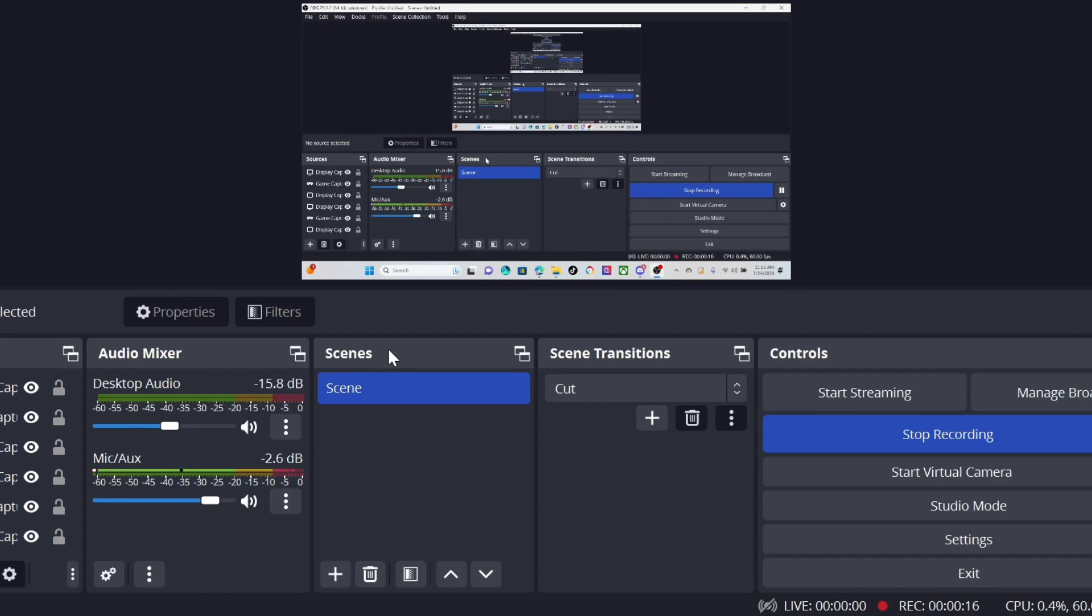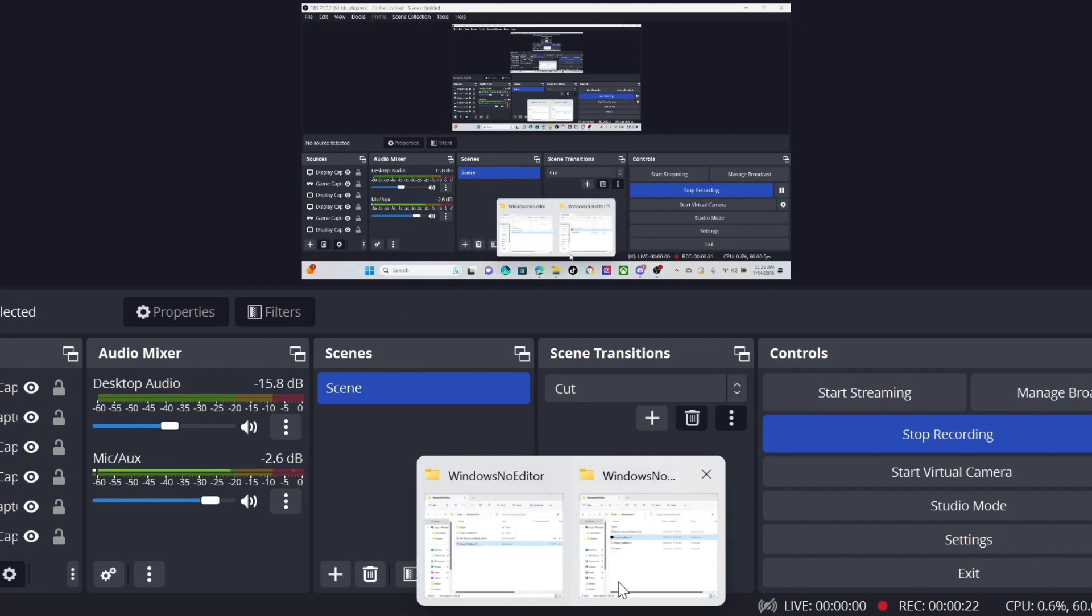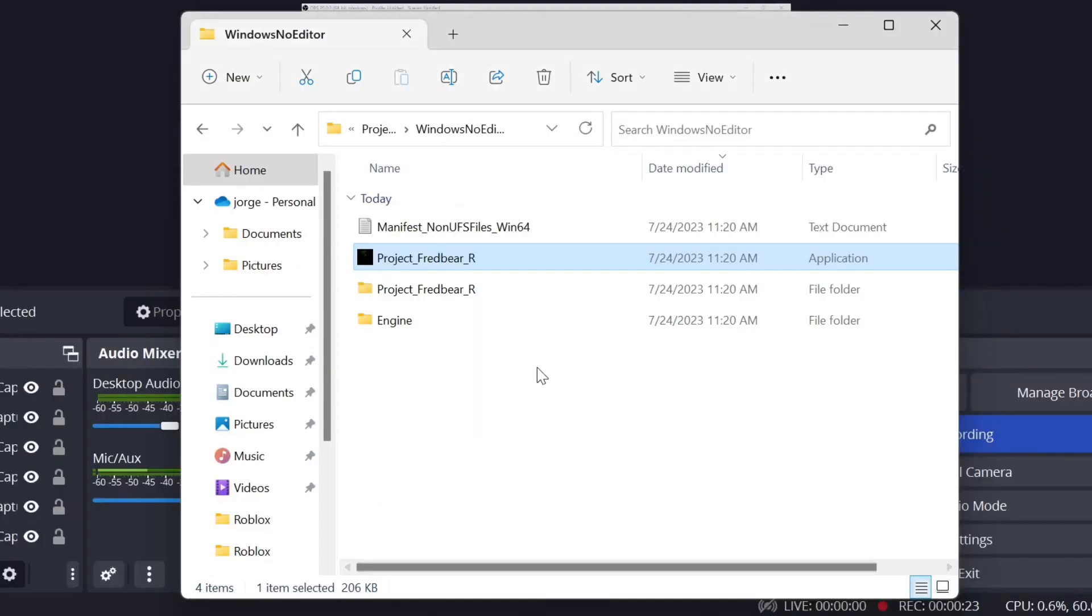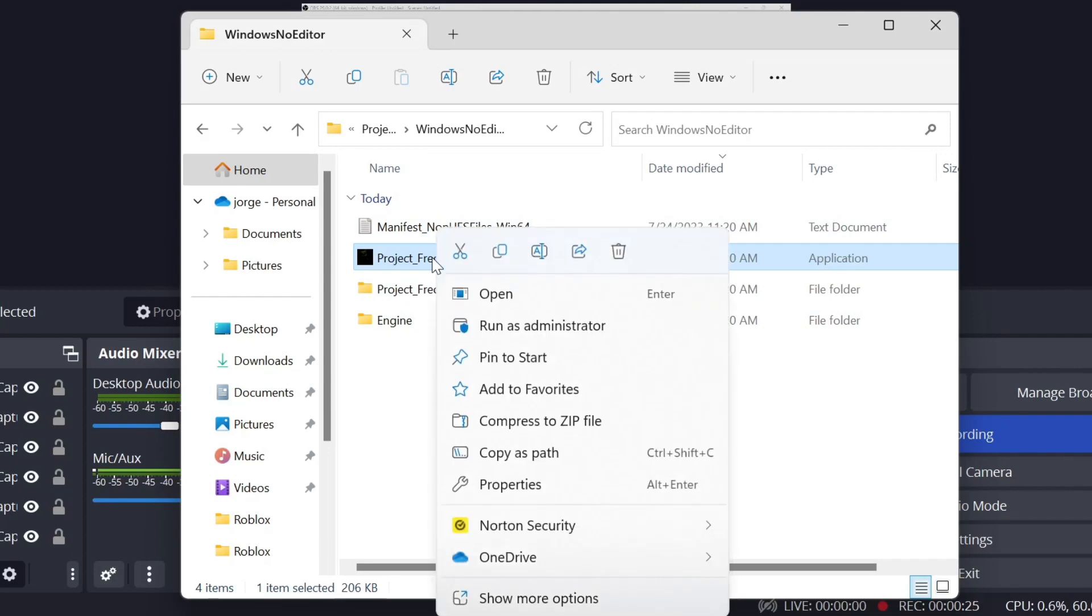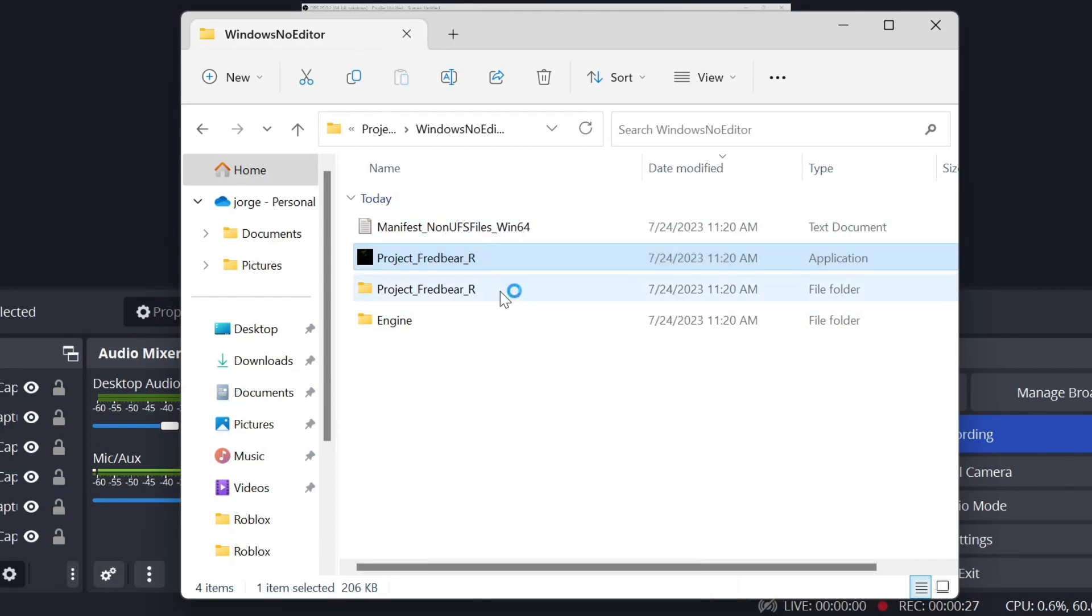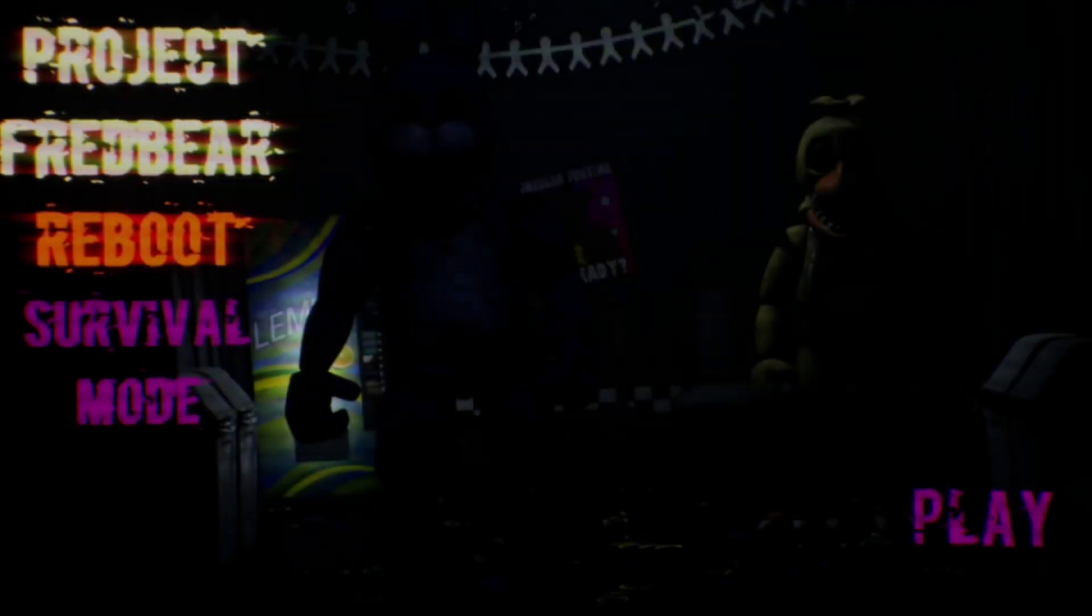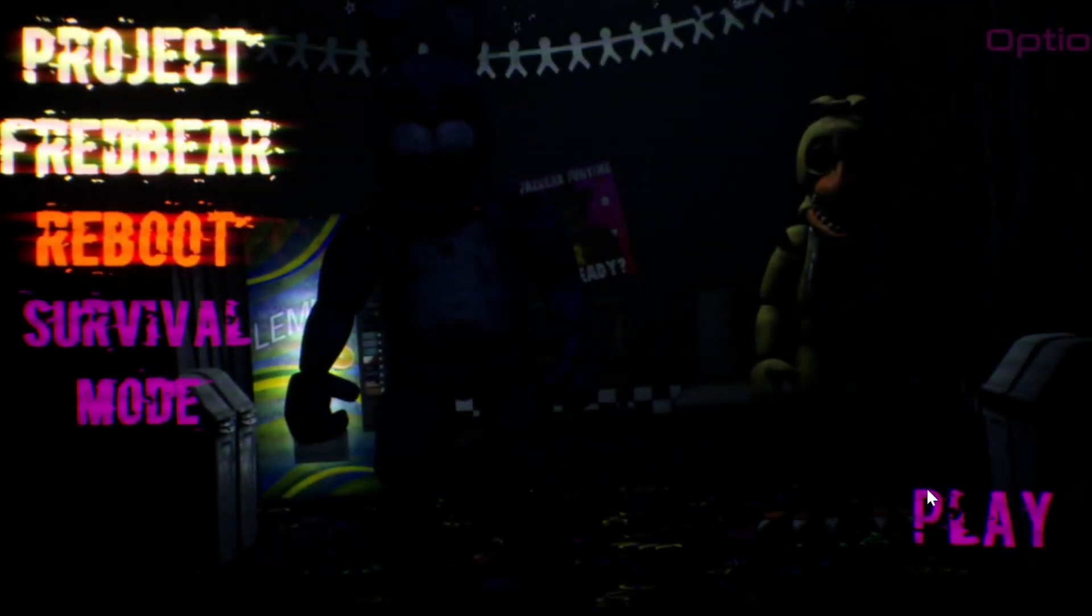I'm on my phone so you guys probably won't be able to hear them, but I'm really excited today. We're going to be playing Project Fredbear, so let's go ahead and open it up. I'm so scared.